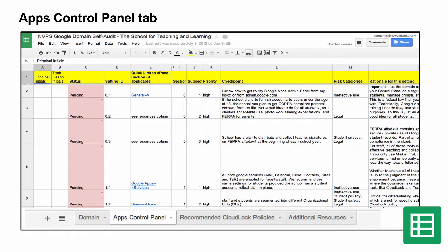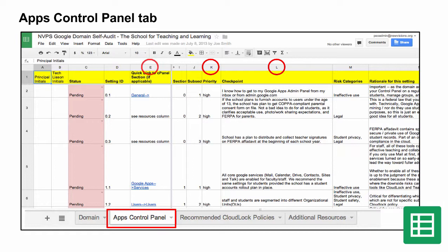Once you open the Domain Self-Audit Tool, click on the Apps Control Panel tab. Here you will find a list of 70-plus domain setting recommendations from New Visions, a description of each recommendation, priority status, and a link directly to that area of your Google Apps admin console where the setting is located. There is also an area where you can indicate the status of each checkpoint, and an area where the tech liaison and principal can initial. Make sure you review each of the high-priority checkpoints indicated in column K.